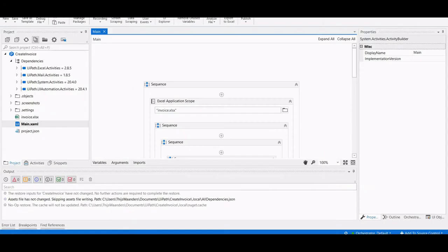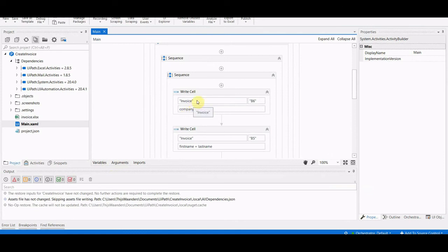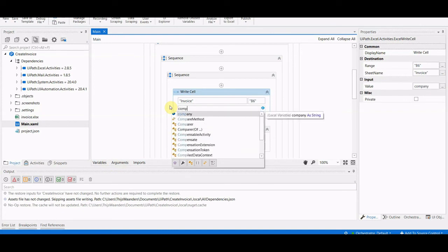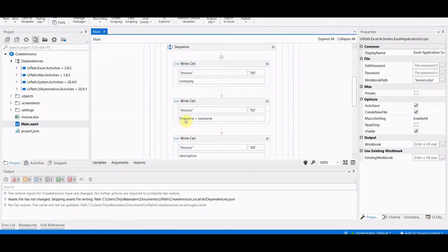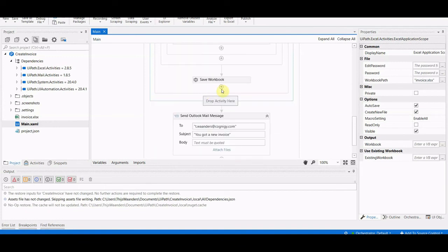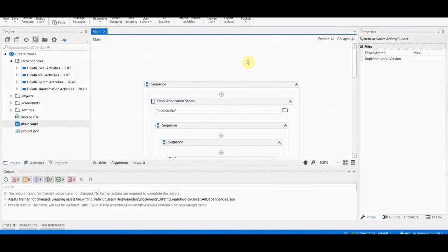Let's have a quick look at what the UiPath bot looks like. You can see it has dynamic input arguments — it uses the Excel application scope, opens an invoice.xlsx file, and then uses the information sent from Cognigy. Company is a dynamic input argument, as you can see — it's not hard-coded. It does the same thing with first name, last name, and description. The actual amount for the service is hard-coded, then it saves the workbook. This is published using the Orchestrator, and we can interact with it using the Orchestrator API — that's how the Cognigy extension works.